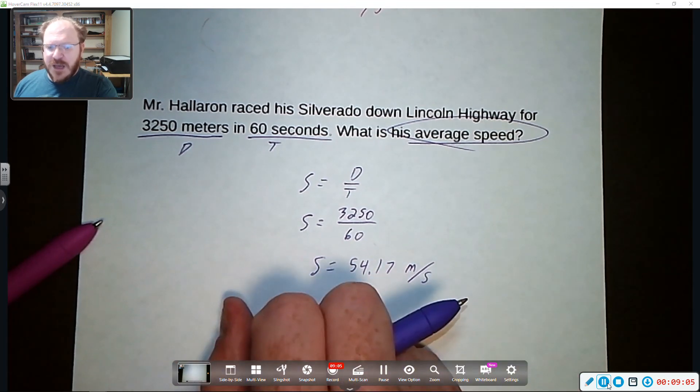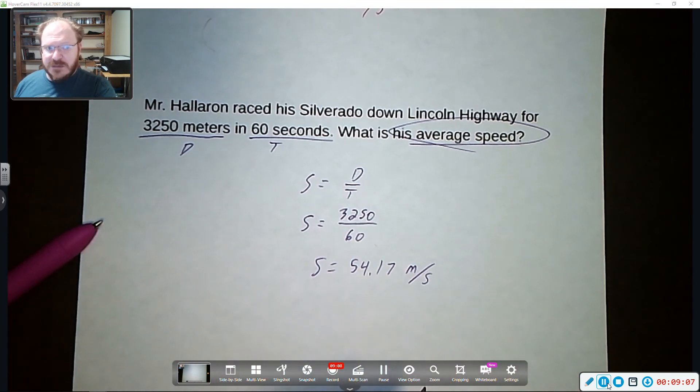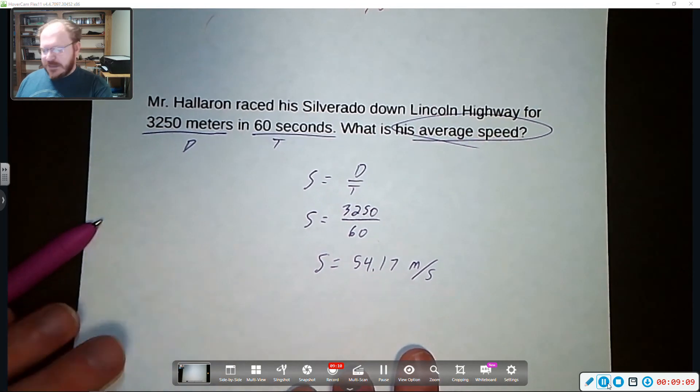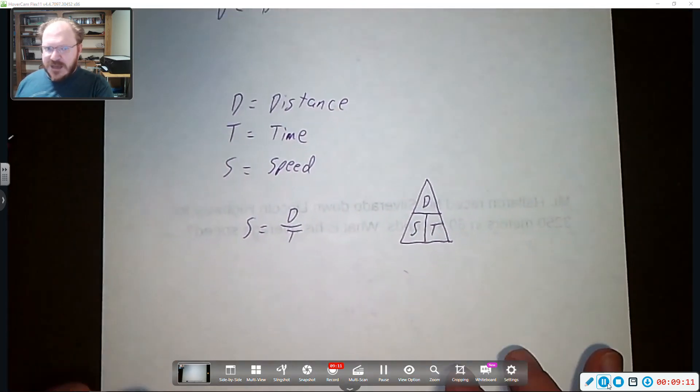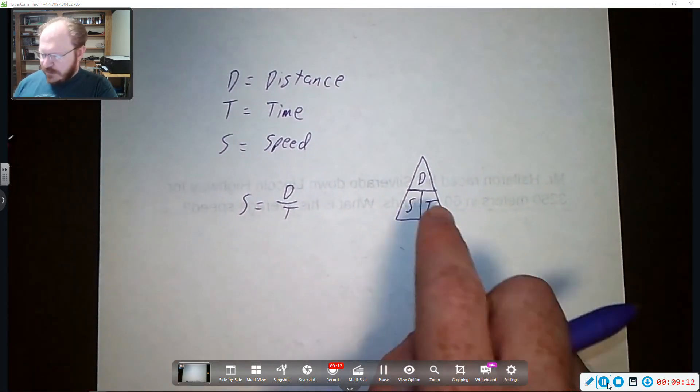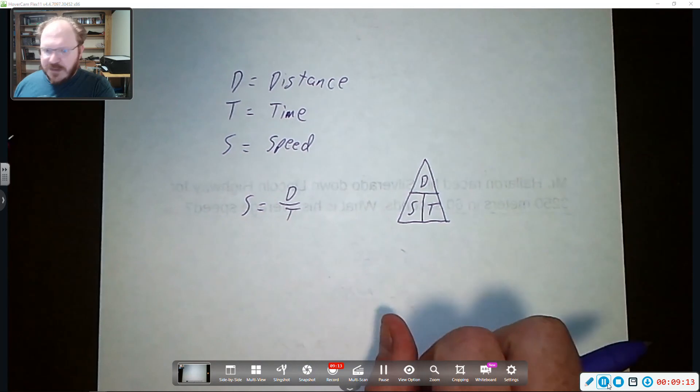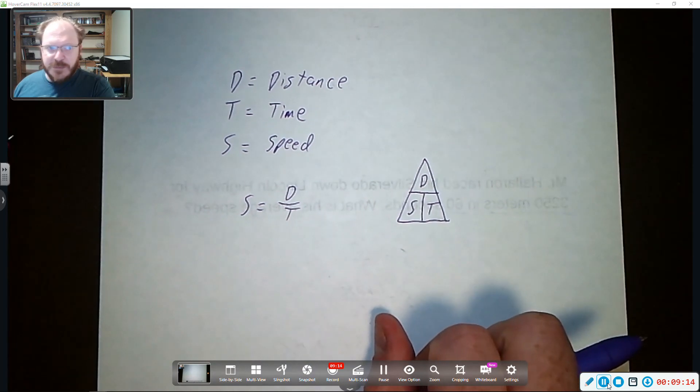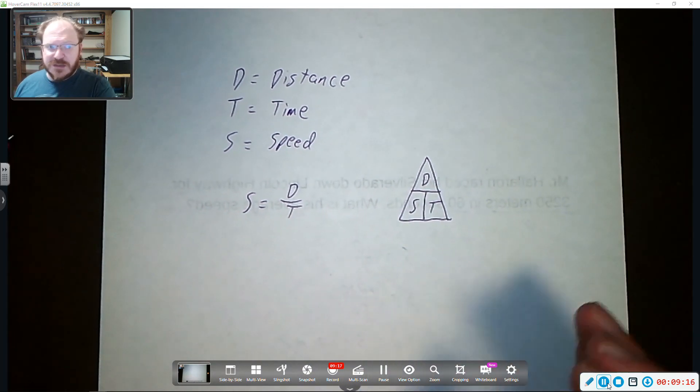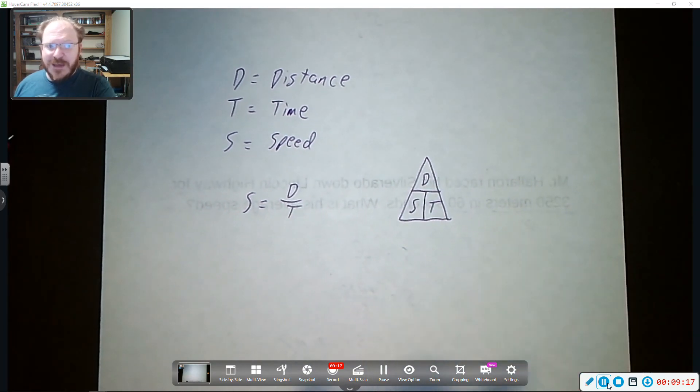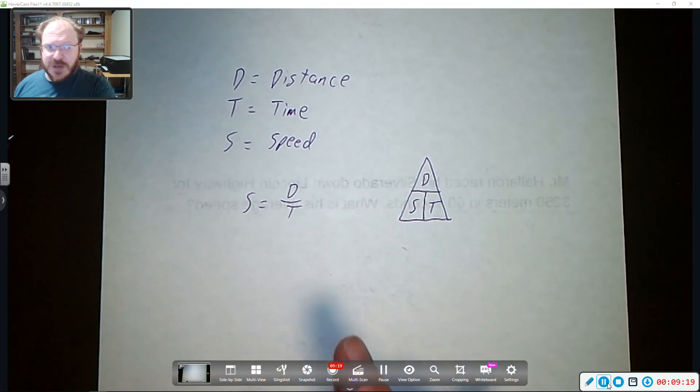Moving forward, we will be asking you to calculate time and distance. And that's a time when using the triangle would help. Remember, you're just going to cover up what you're trying to solve for and you just do the operation that you see.